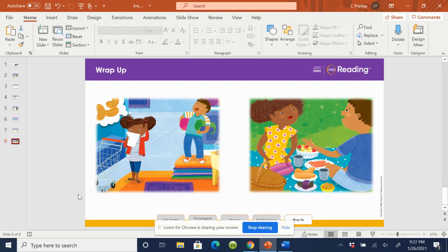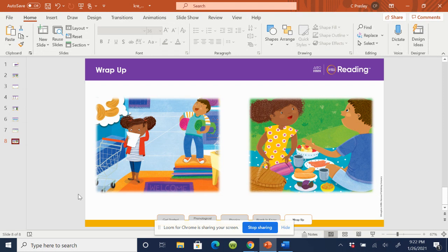Now, let's see how the stories you read this week about Gus and Pam are connected. What do Gus and Pam do in each story? How do you think they feel at the end of both stories?